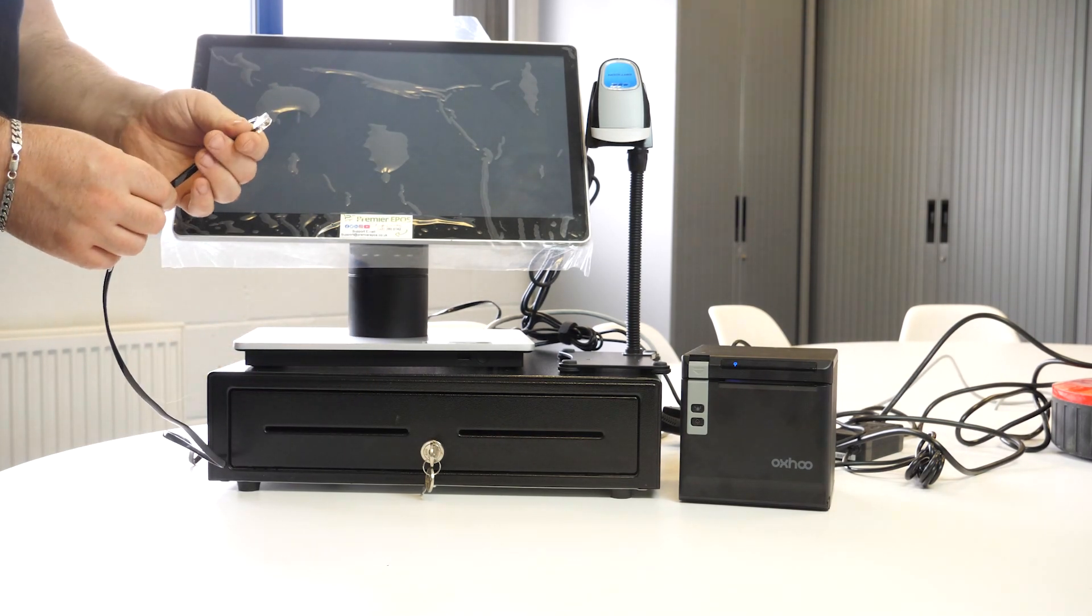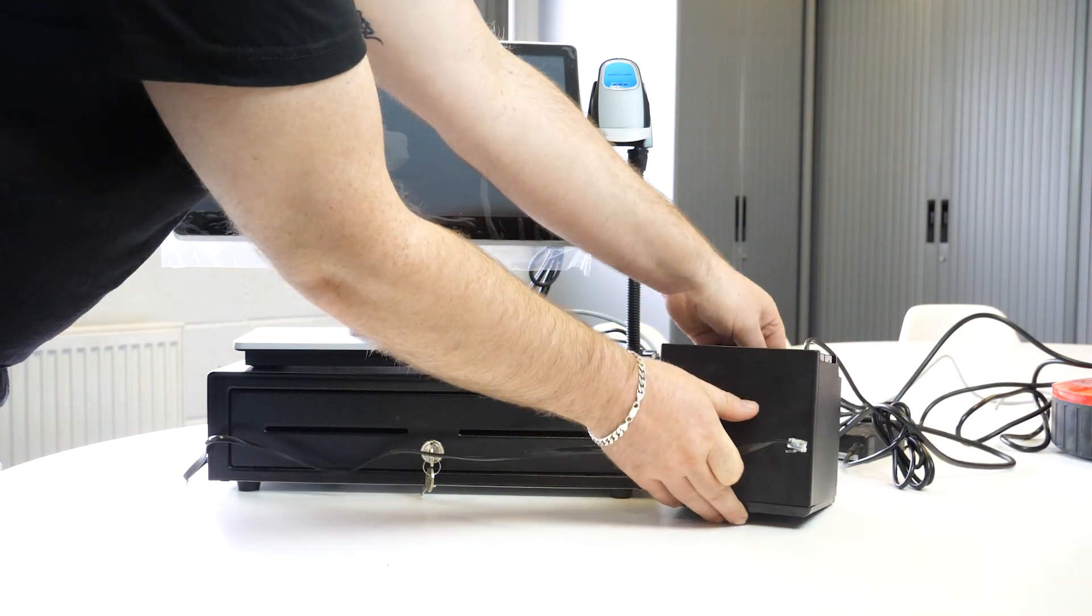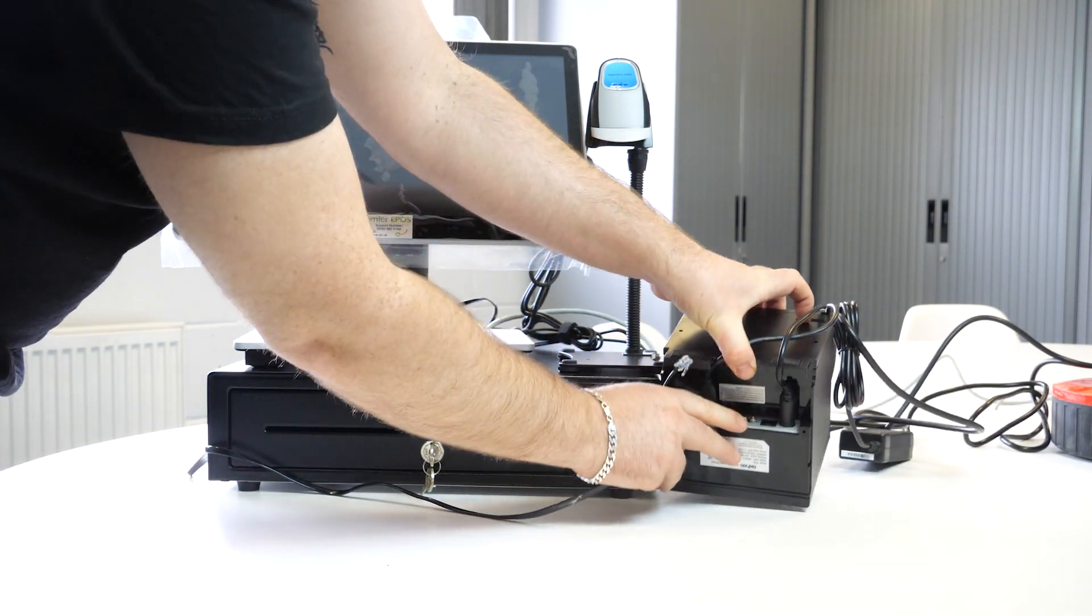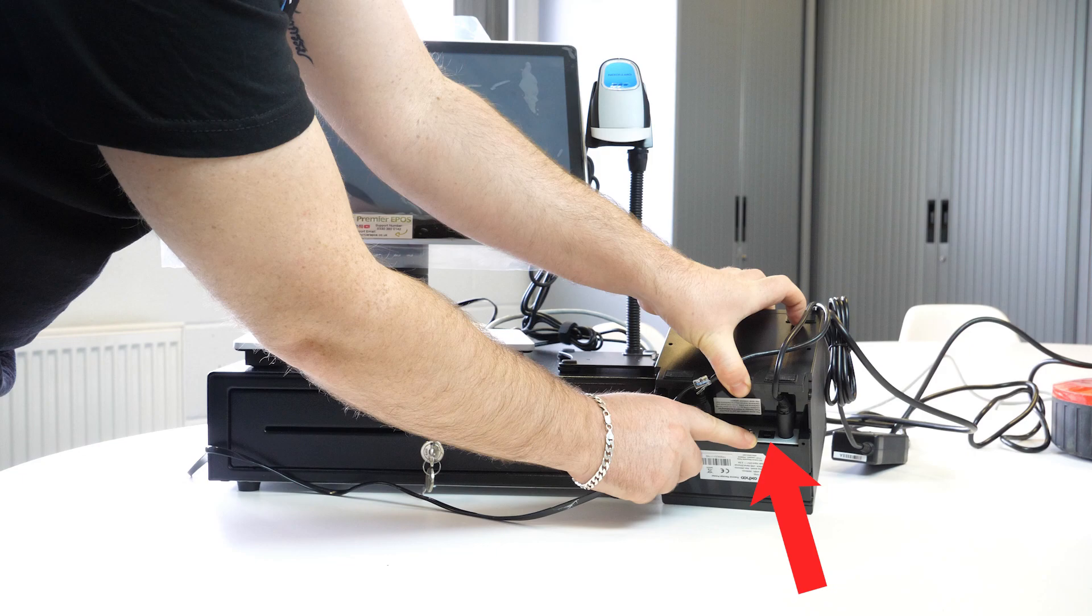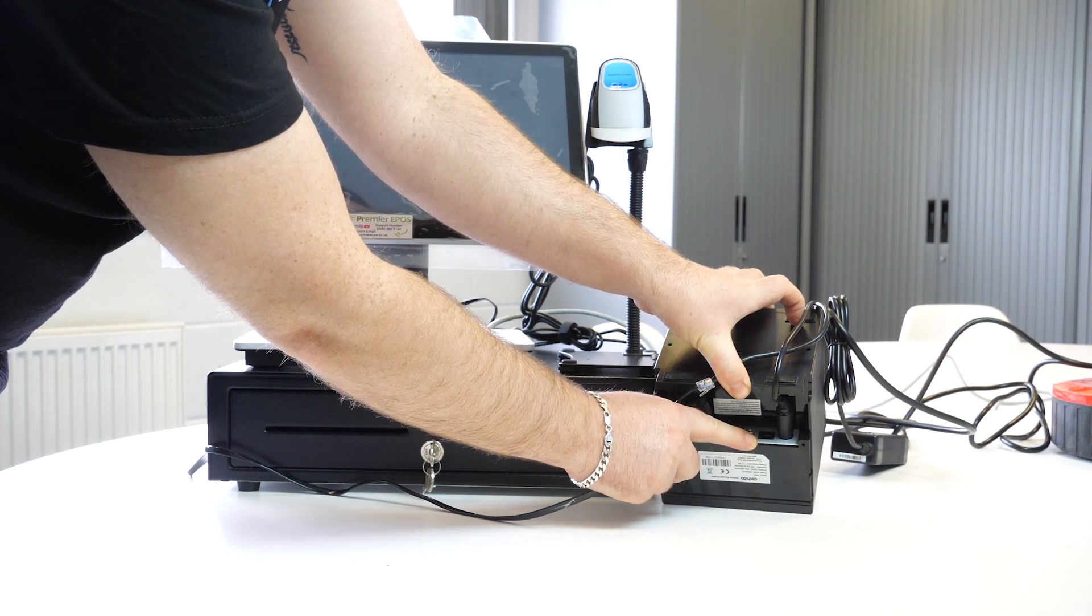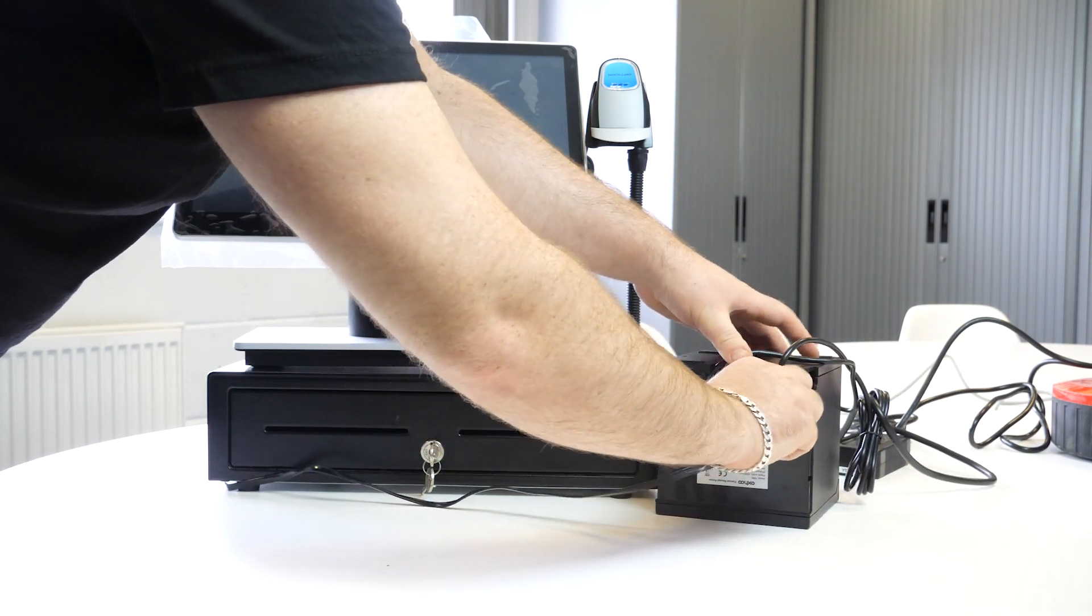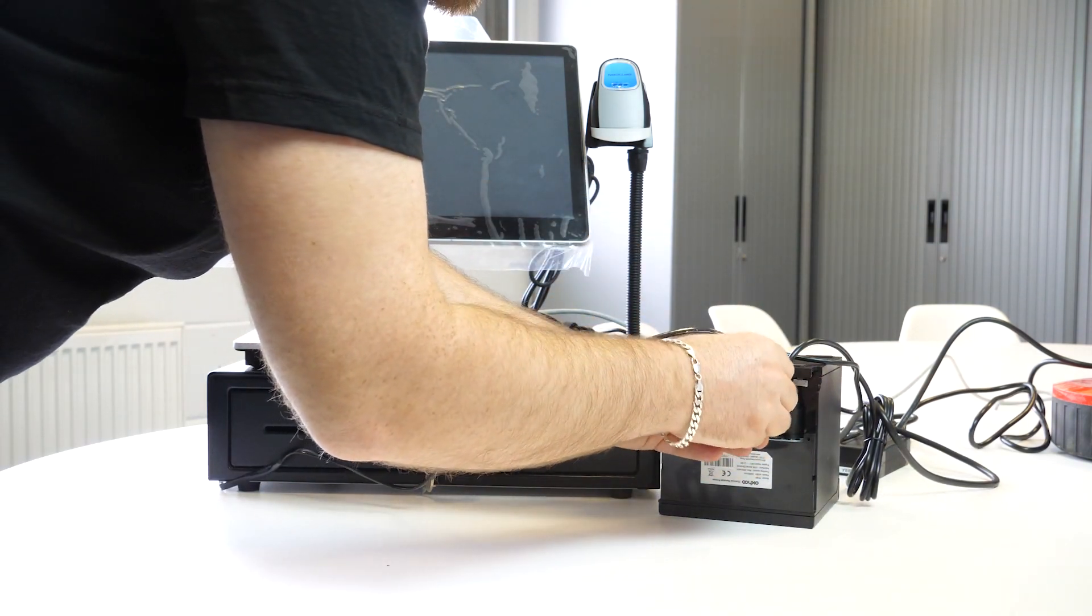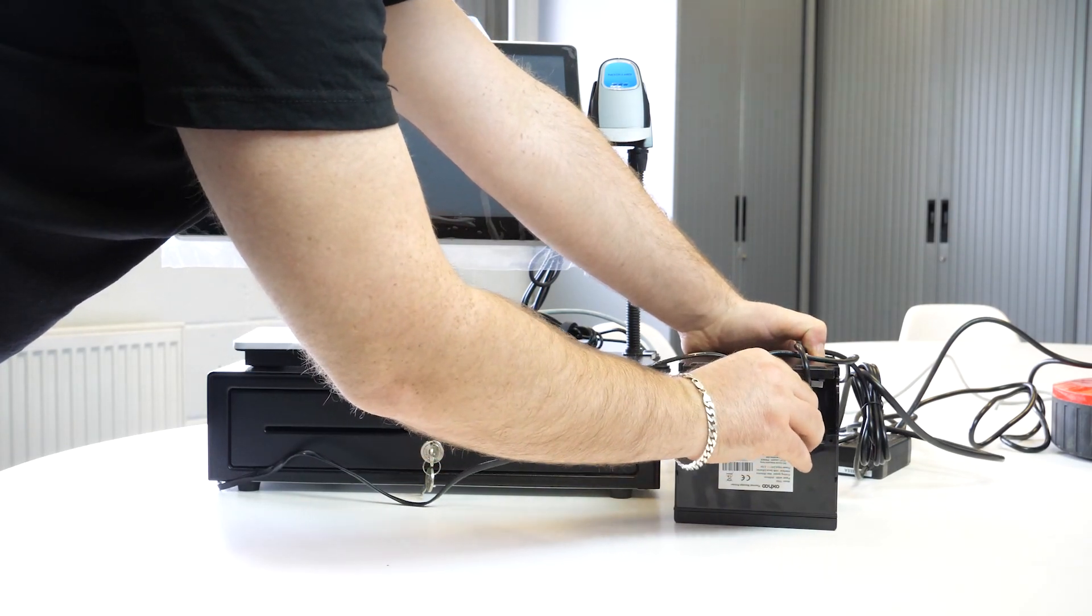Now that actually plugs into the back of the printer. And it plugs into this port there, right next to the power connection. Don't confuse it with the one on the far left, which is the LAN connection. It should have a DK next to it.